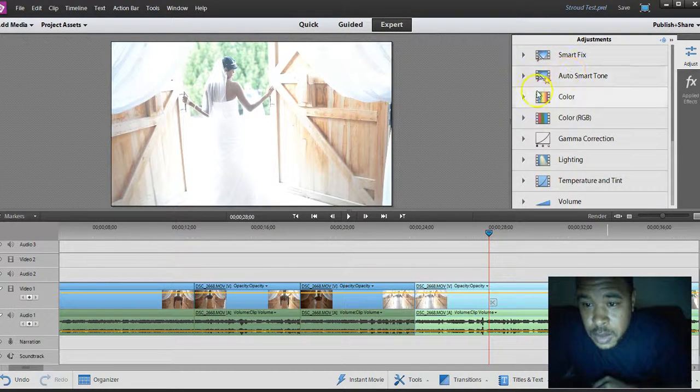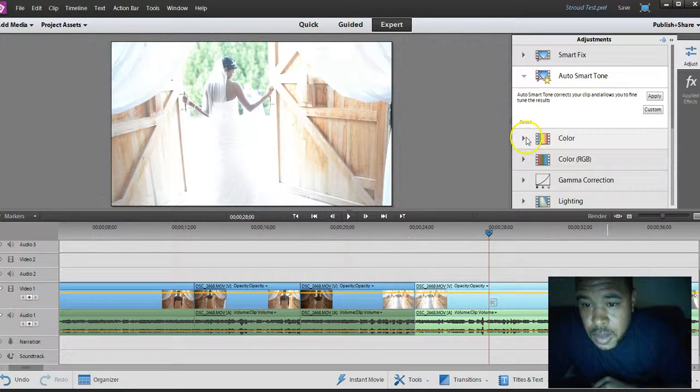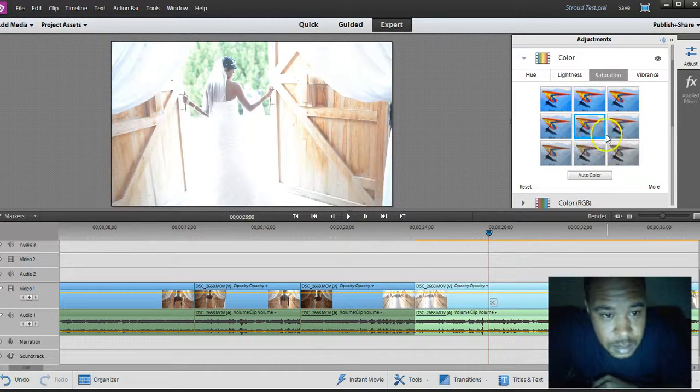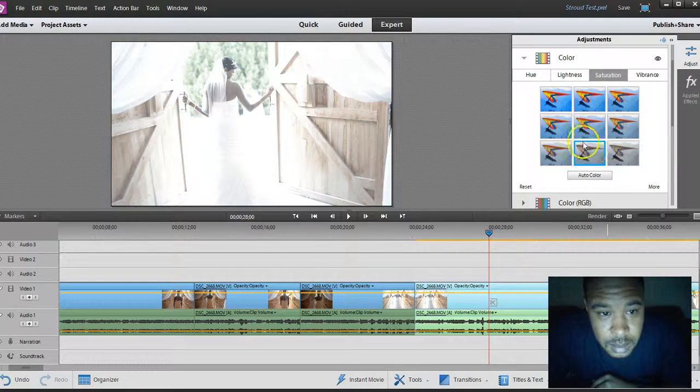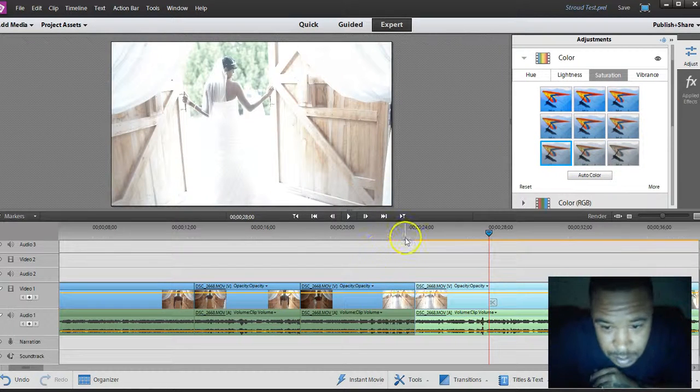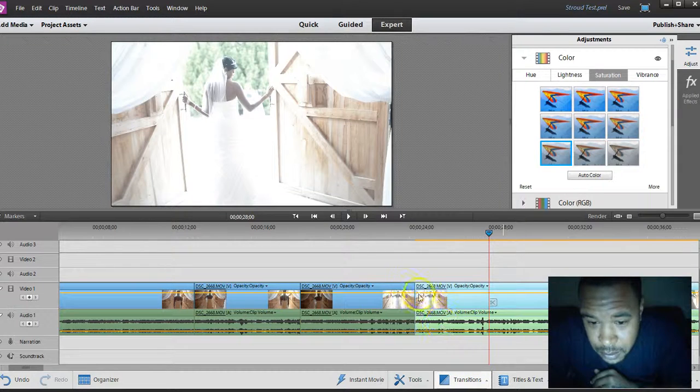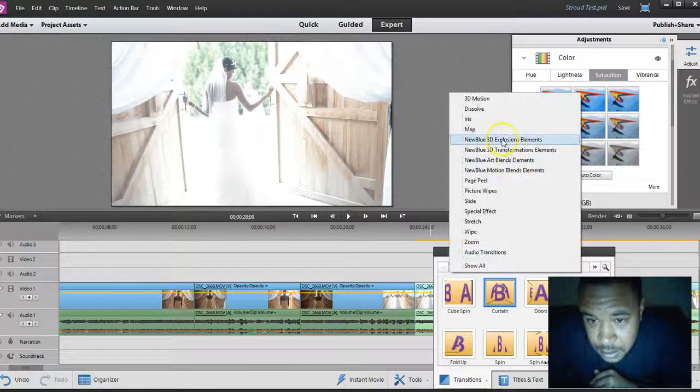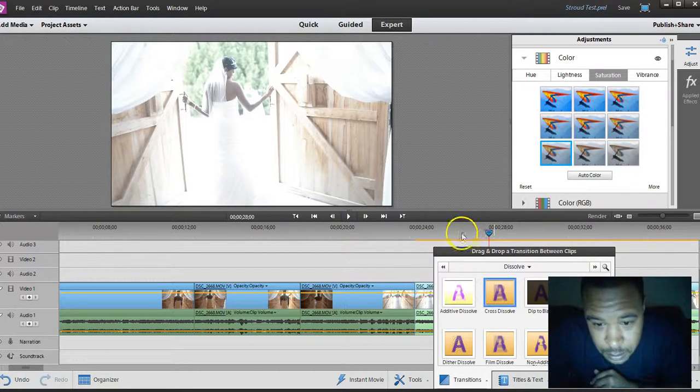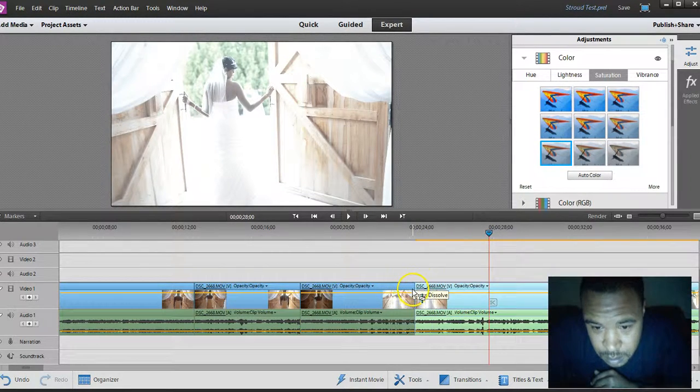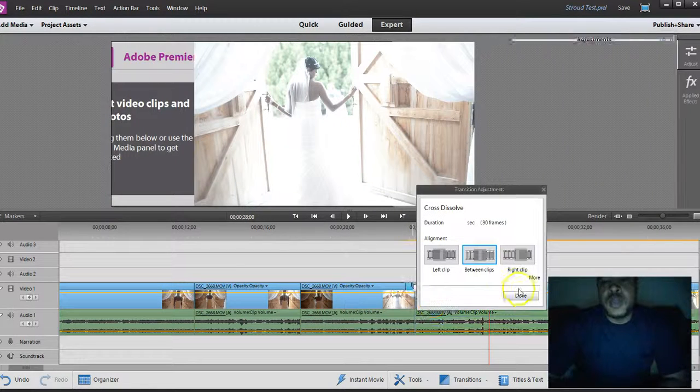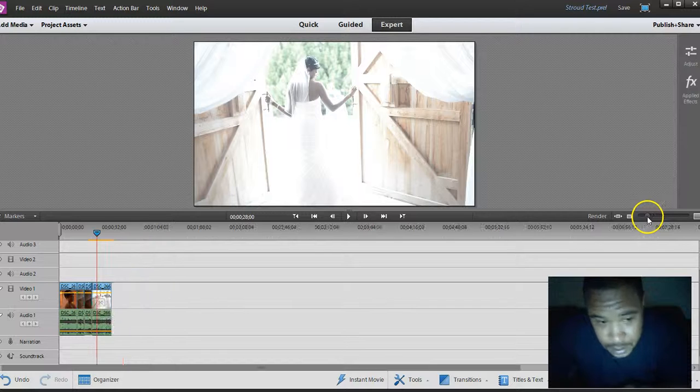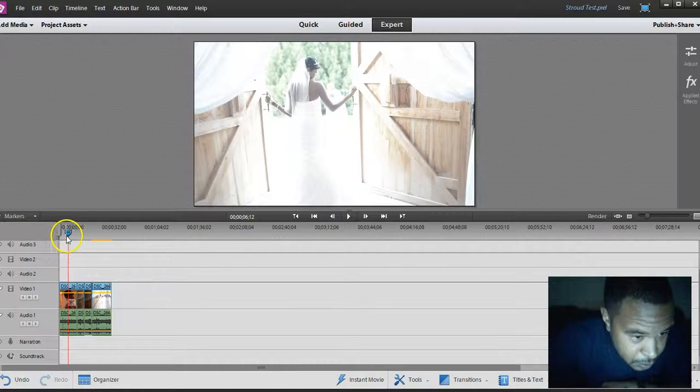I'll adjust it - I can put a smart tone on it or I can just go to the color tab, take saturation down, make it more of a black and white type line. Anytime I do that, I like to put a cross transition right there just to make it seamless - a cross dissolve. Throw a little music on top of it.